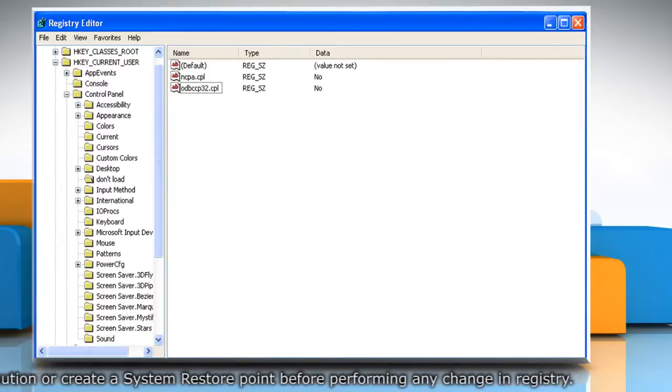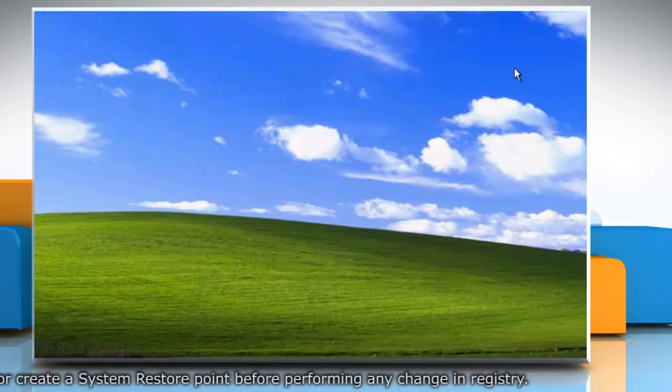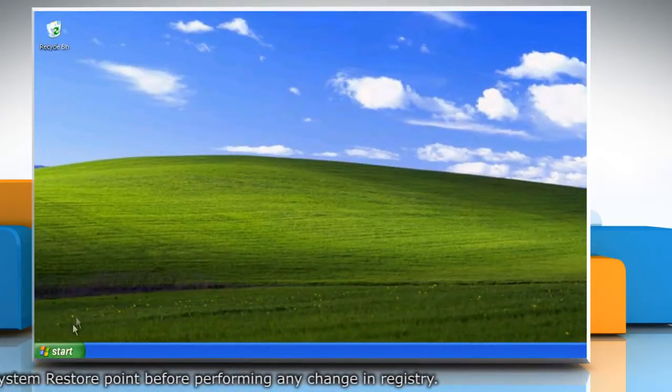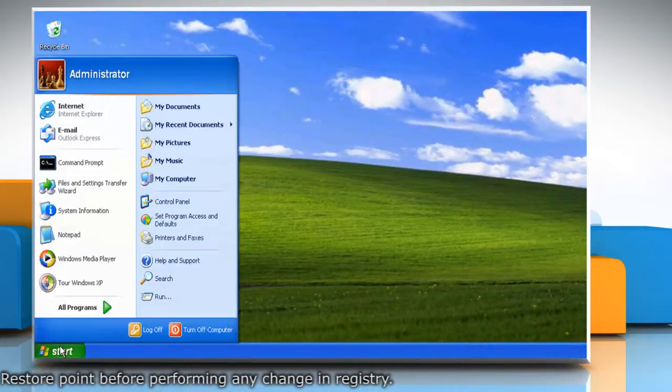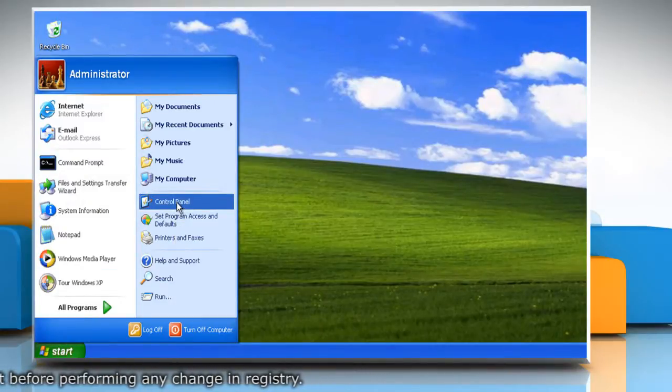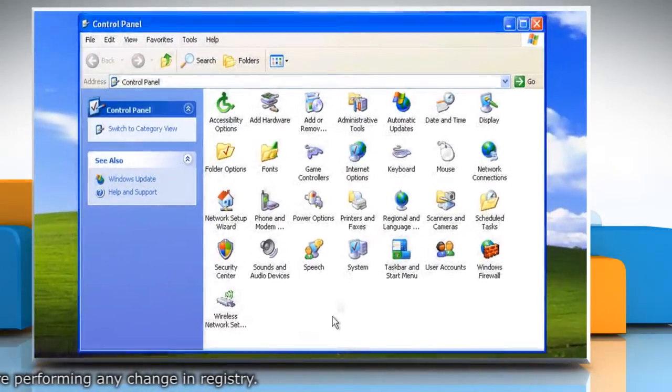Now close the Registry Editor window. Click on Start again and then click on Control Panel to check the automatic updates icon.